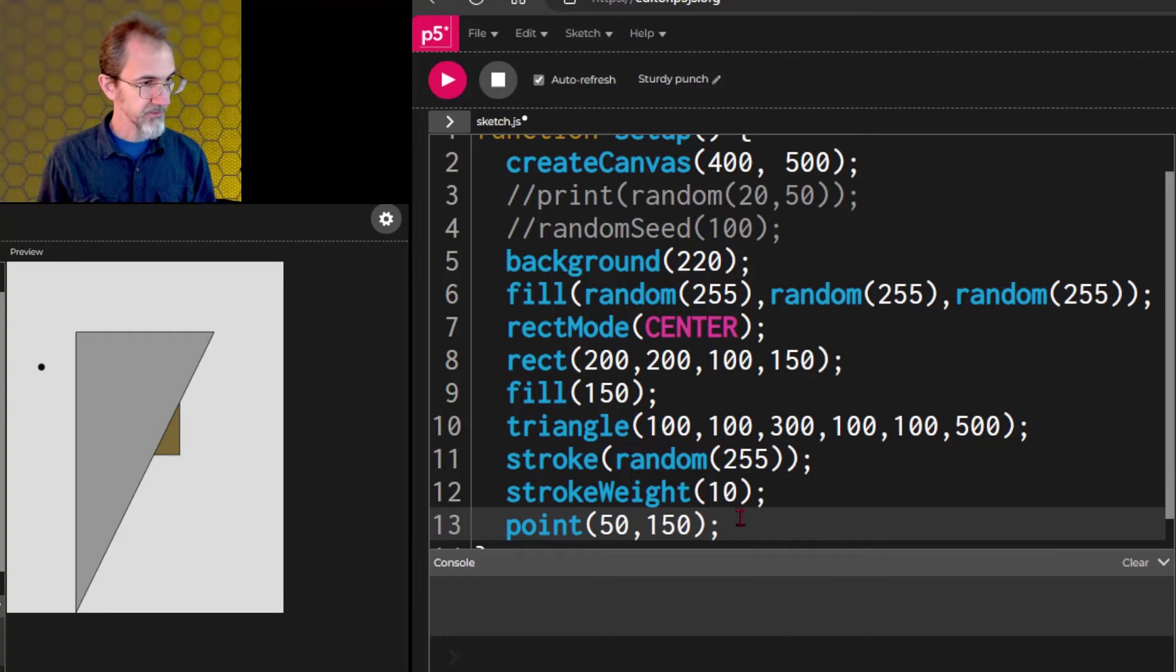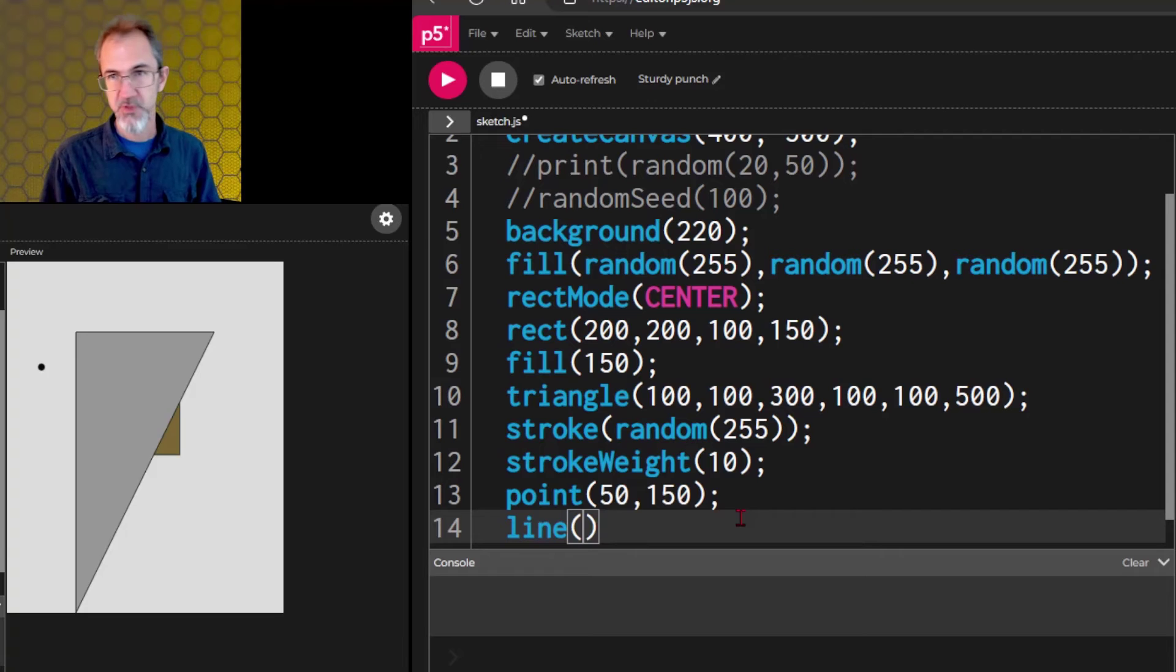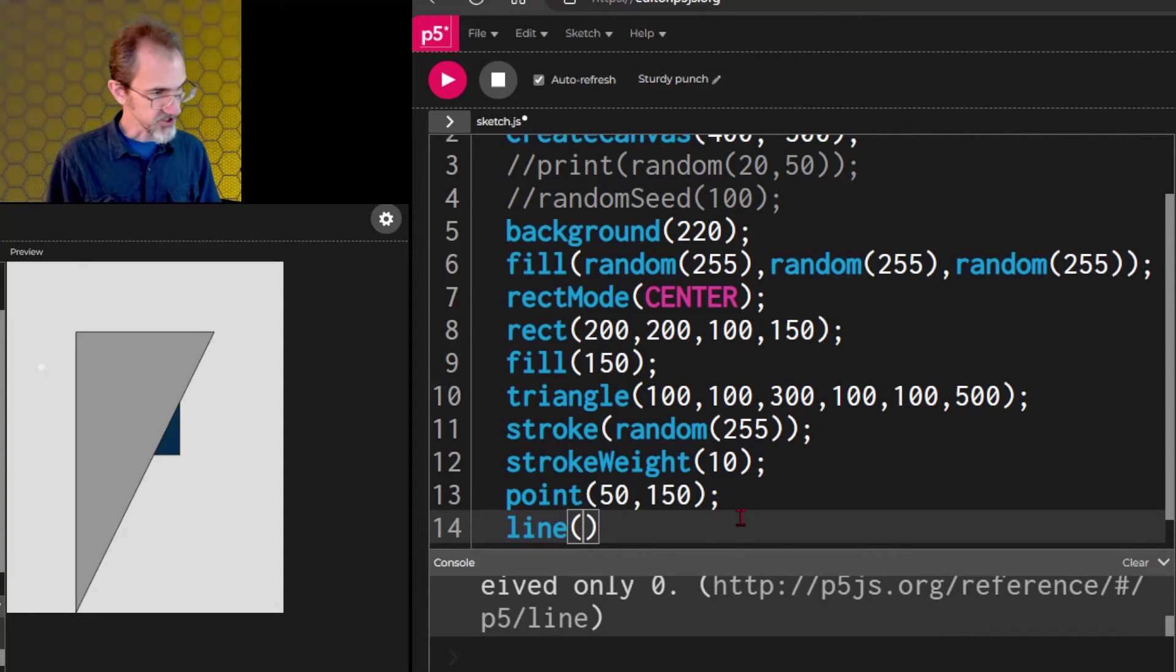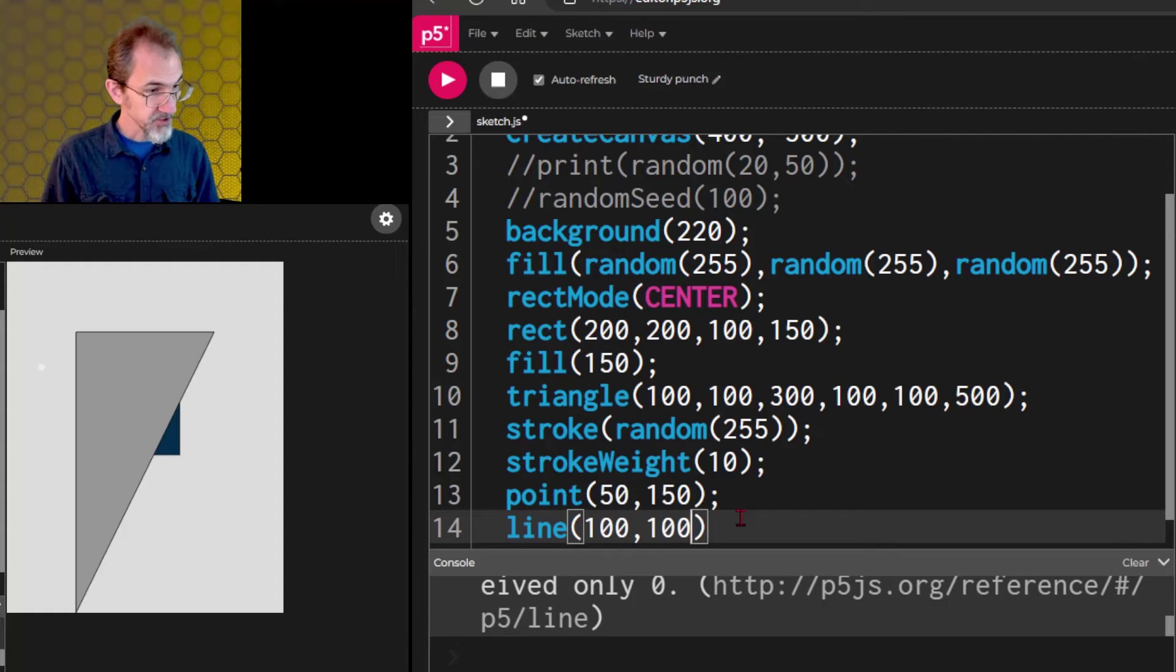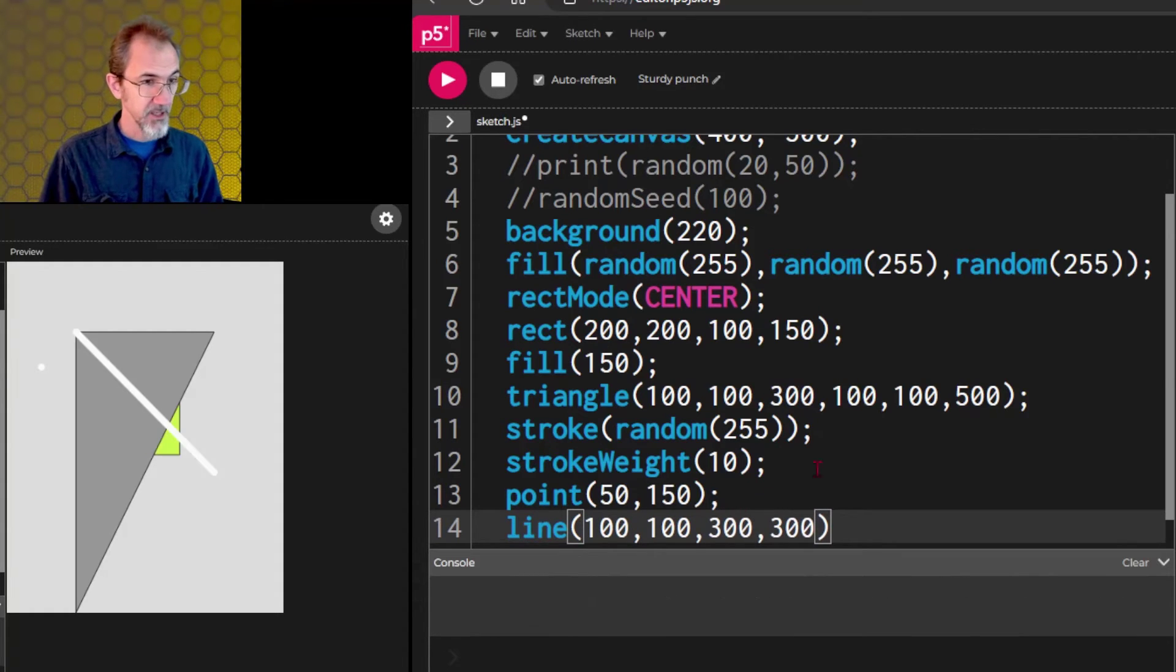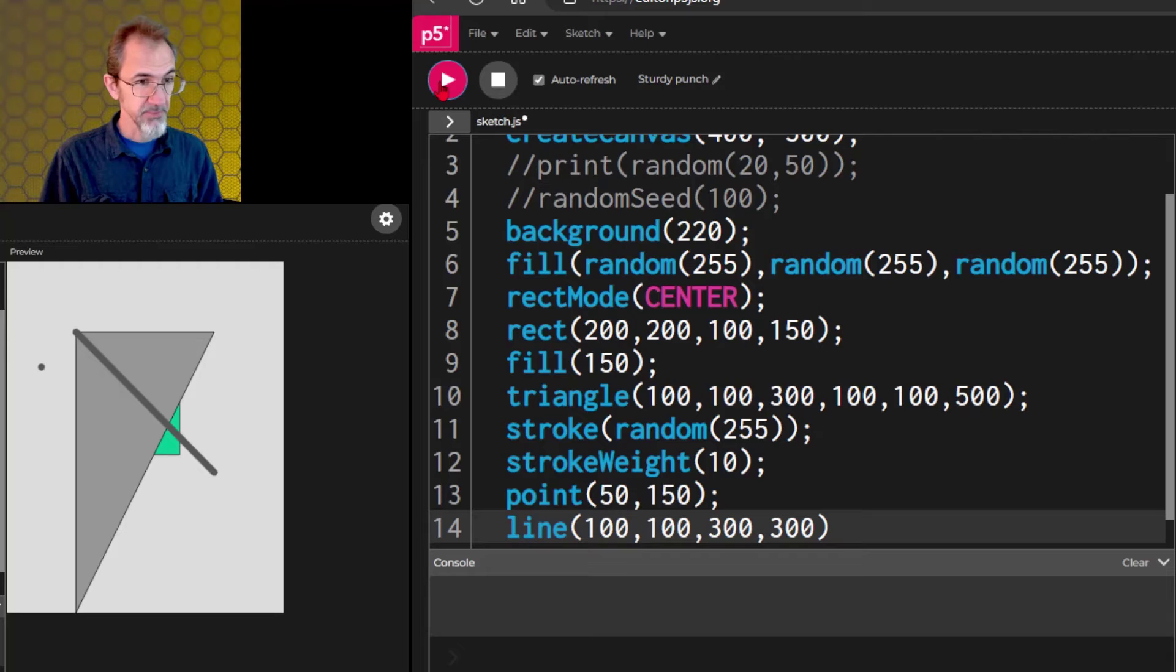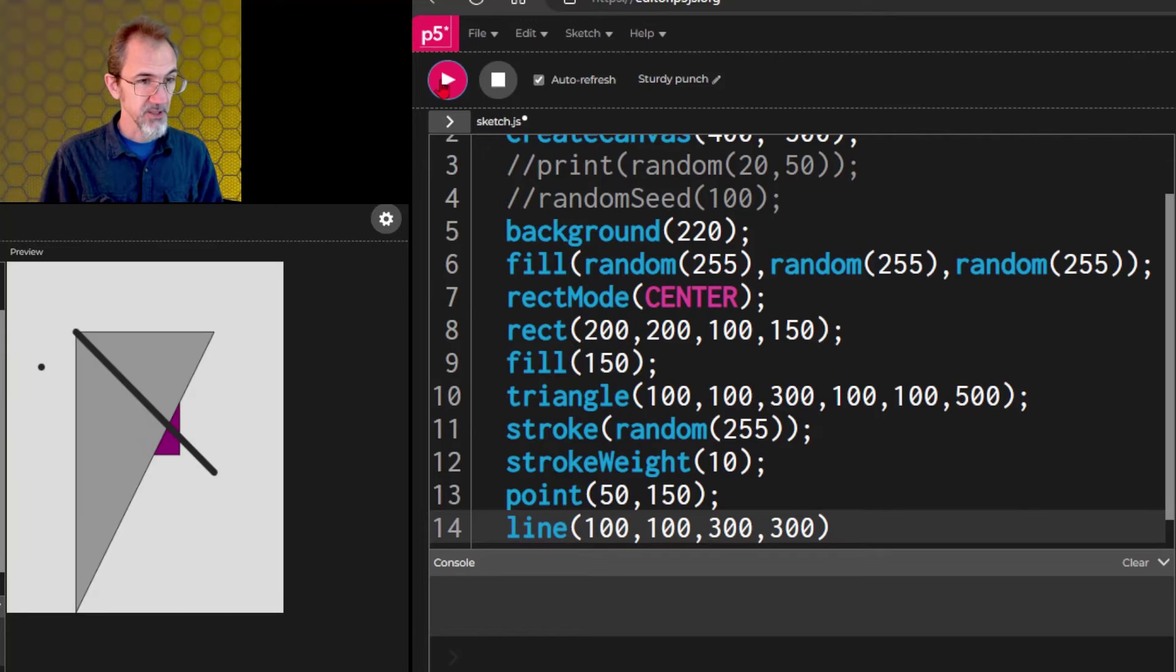We also have a line. Line goes between one XY position and another XY position. So, we can go from 100, 100 to 300, 300. And there is a line. It's using the same stroke as this one. So, we hit play and we're getting different colored lines.